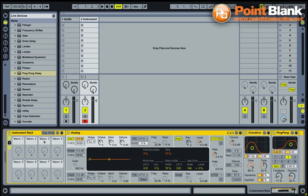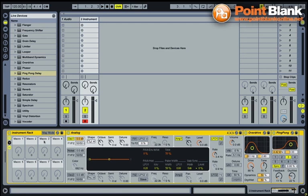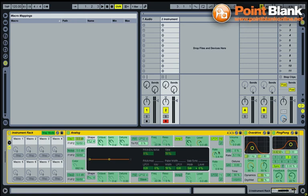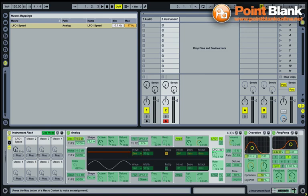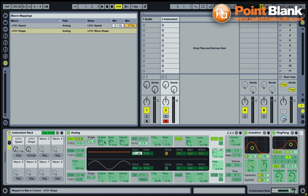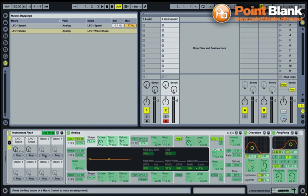So to do this, I'm just going to hit map mode and anything green now in the chain, I can assign to one of those eight macros. I'm going to select LFO rate, just click on it once and click on the mapping button for macro one. That's going to assign the LFO rate speed to macro one. I'm also going to put the LFO wave onto macro two, that's the shape. I'm going to assign the octave control for the oscillator to macro three and then semitone pitch range to macro four.